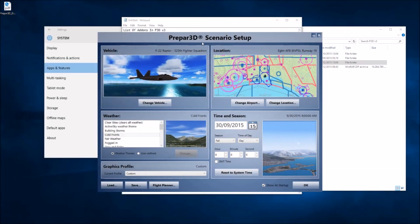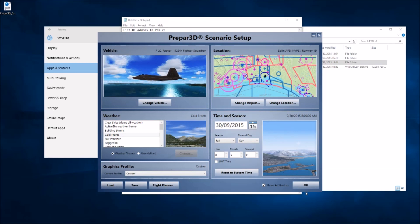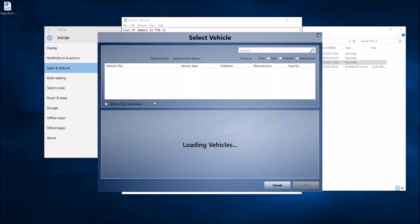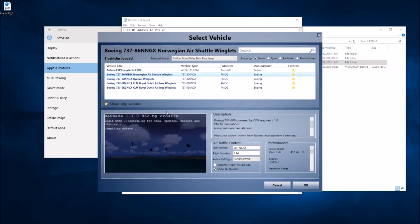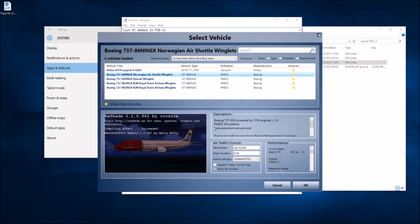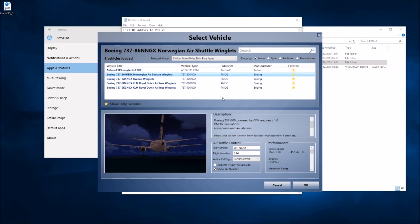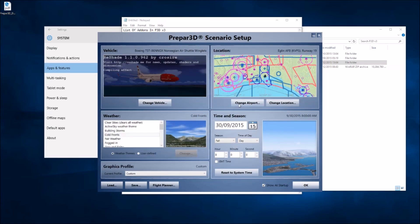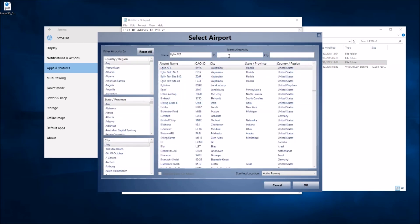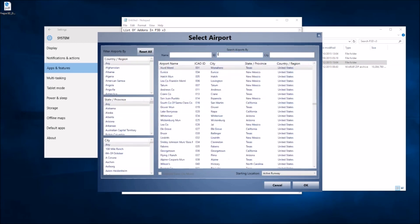Now the first thing I'm going to do is show you the original P3D version 3 working, so I'm going to pick an airport with the 737. Let's go Norwegian Air Shuttle because I'm going to go to Norway which is Orbix scenery with the Orbix 3D trees, and ENTO will be the airport which is an Aerosoft airport I have installed.